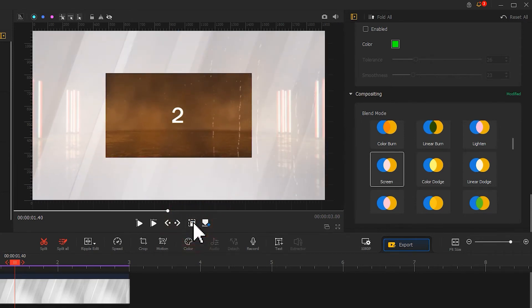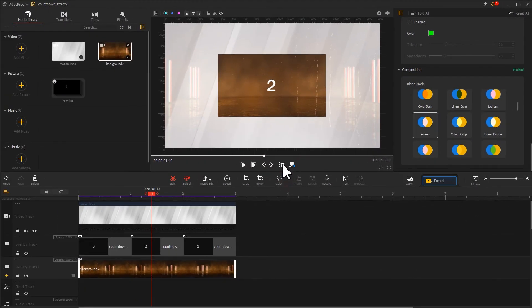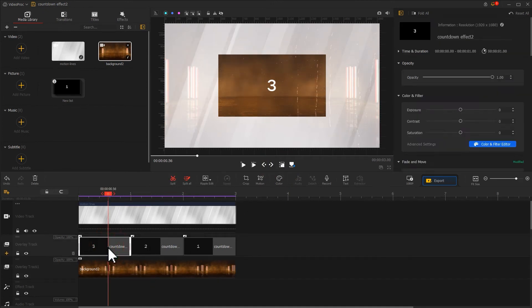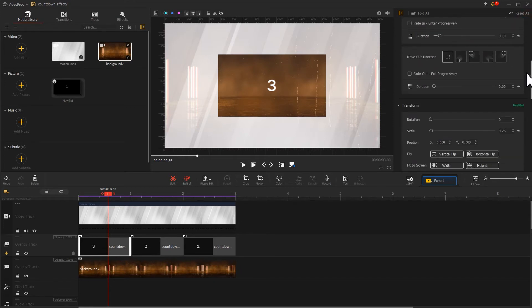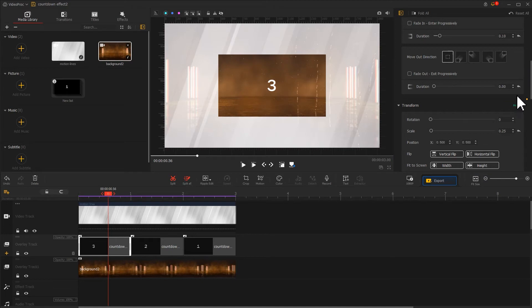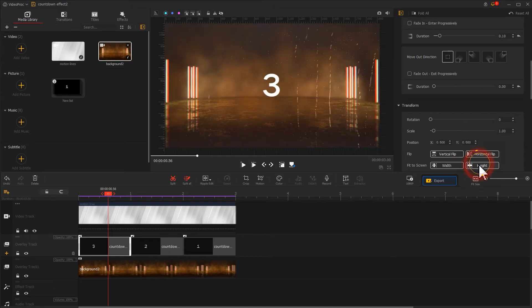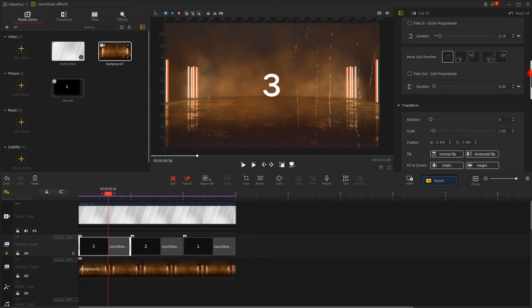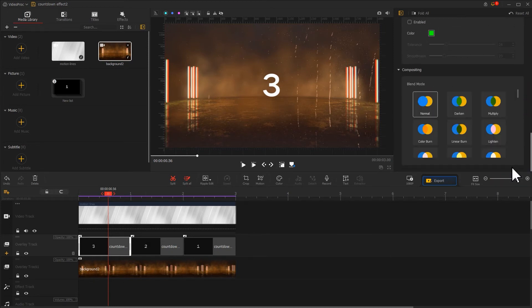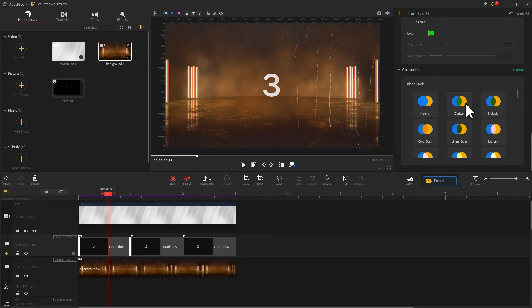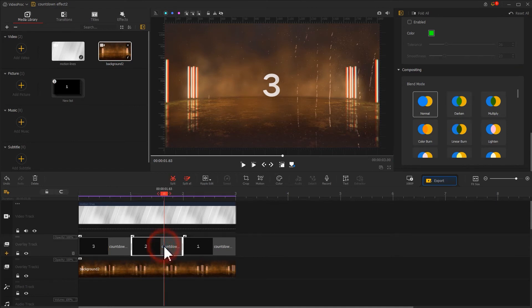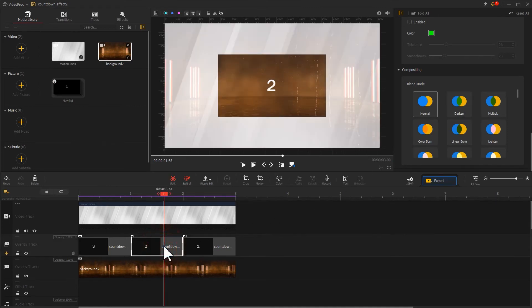Then let's edit these number images. Select the first image and come over to the inspector panel on the upper right. Step one: go to the transform section and click on height to make the image clip fit to the screen. Step two: scroll down to the compositing section and select the darken blend mode. We can see these effects on the preview window. Let's apply the same edits for the other two number images.